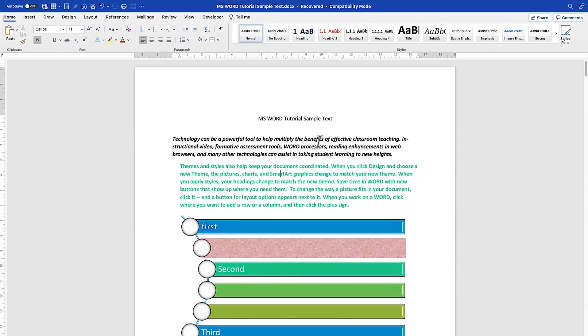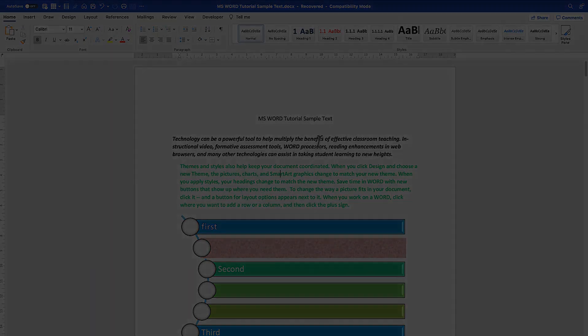So that's basically how to add, format, and remove headers and footers in Microsoft Word — you can design them according to your document style or brand. That does it for this tutorial. Thanks for watching, and I'll see you in the next one.